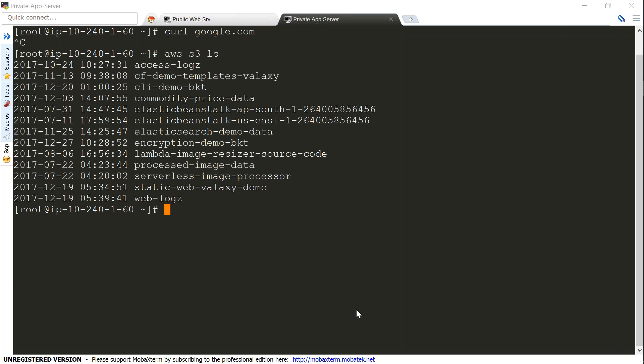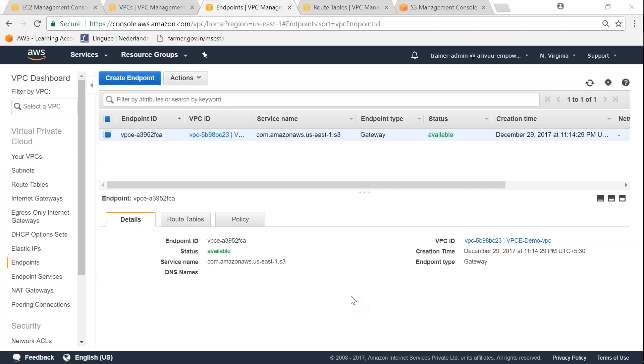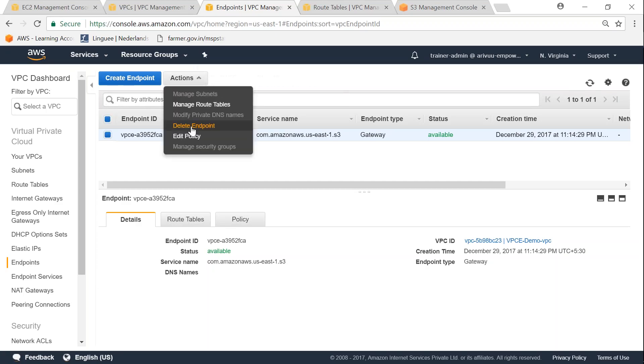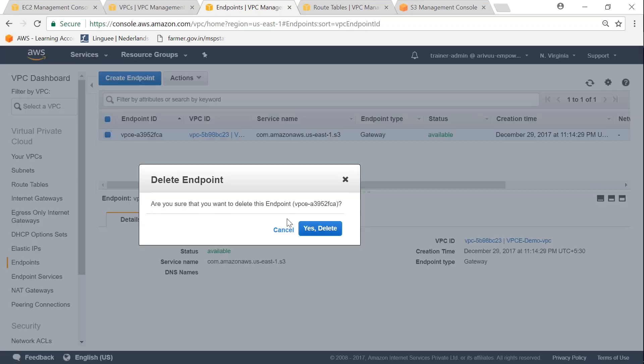If I have to go ahead and remove my endpoint, let's go ahead and delete this endpoint now.